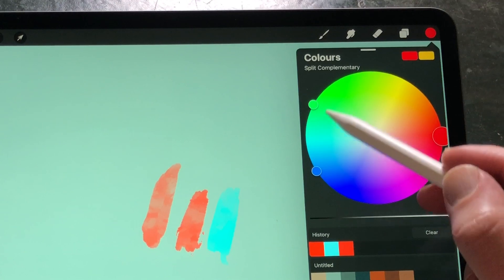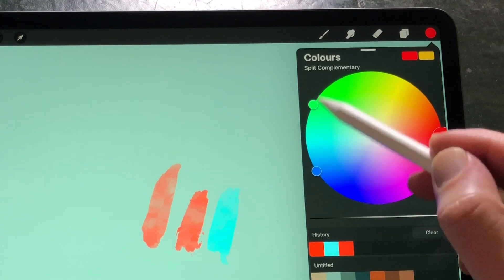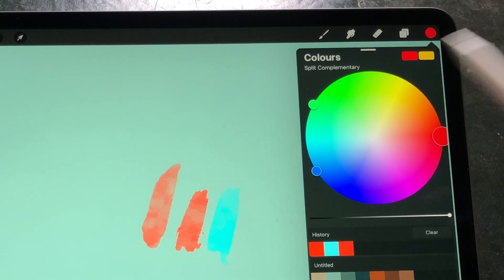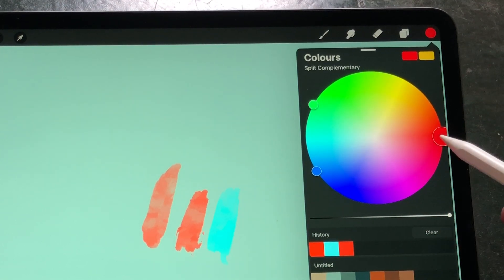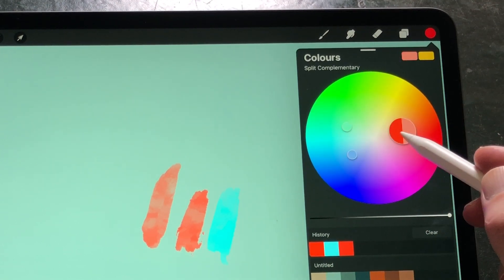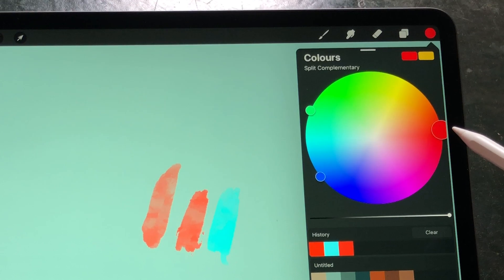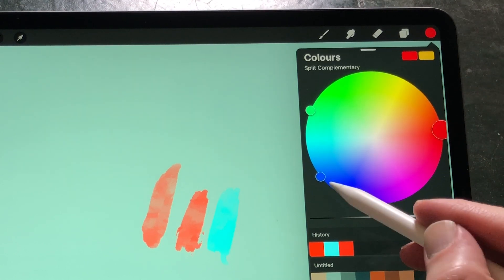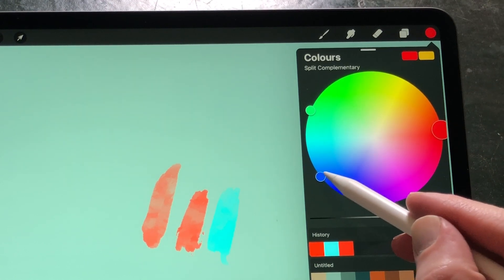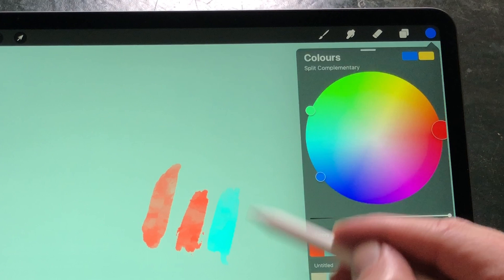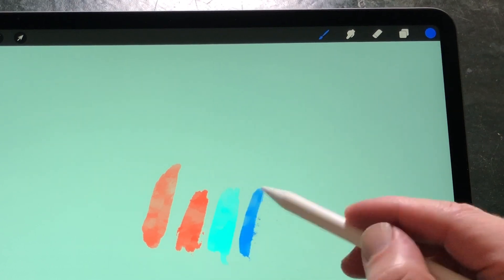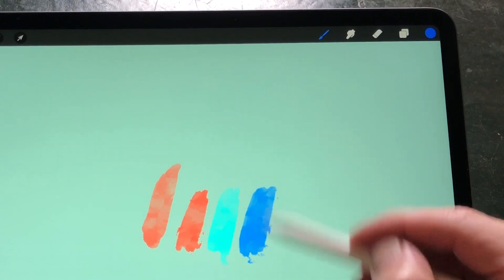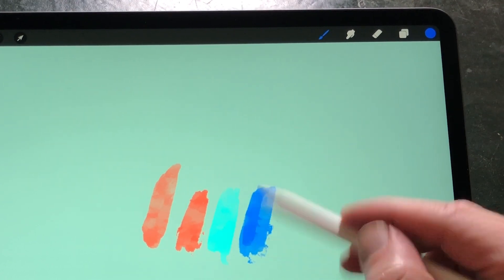Colors that are closer together on the color wheel are also called analogous colors. With split complementary colors, you can add another color to the color scheme to your painting to have more variety.